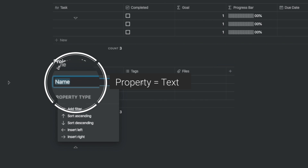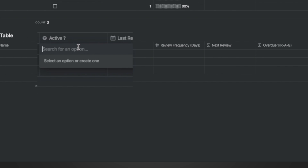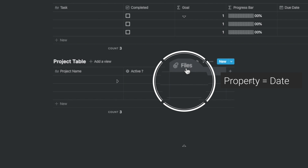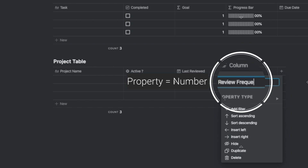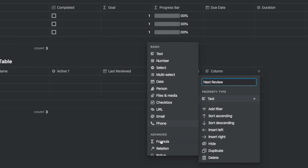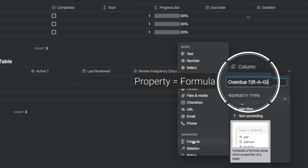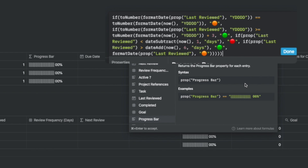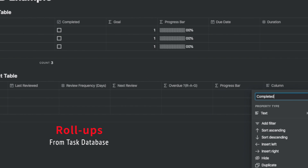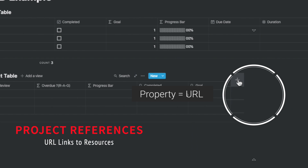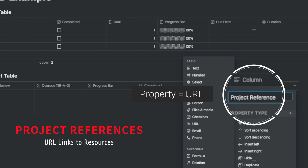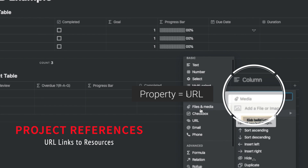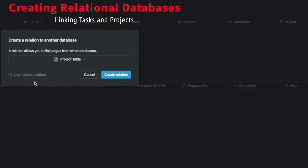Now after adding a few tasks to the table, this is how it looks. We'll now define the project table. The project fields are: the project name, whether it's active (so you can filter out non-active projects), the last reviewed date, the review frequency in number of days, the next review date as a formula, and an overdue indicator using red, amber, and green based on whether you've passed the next review date. Also a progress bar, completed, goal as a rollup, and the project references URL, which can link to a page with multiple references embedded.